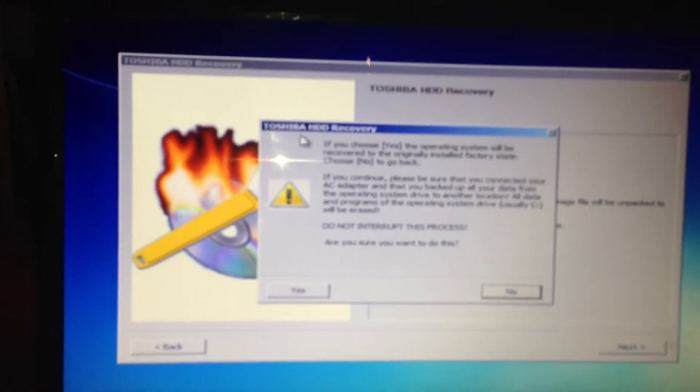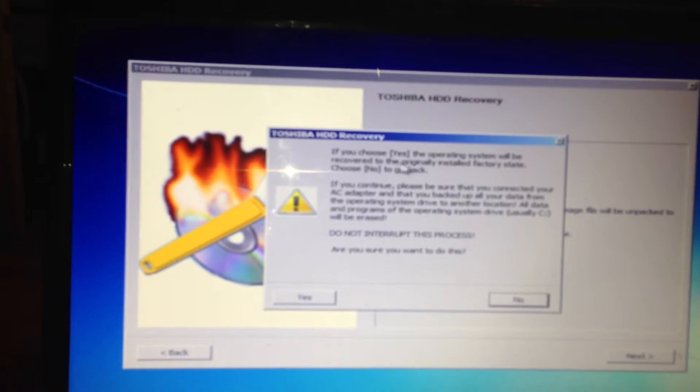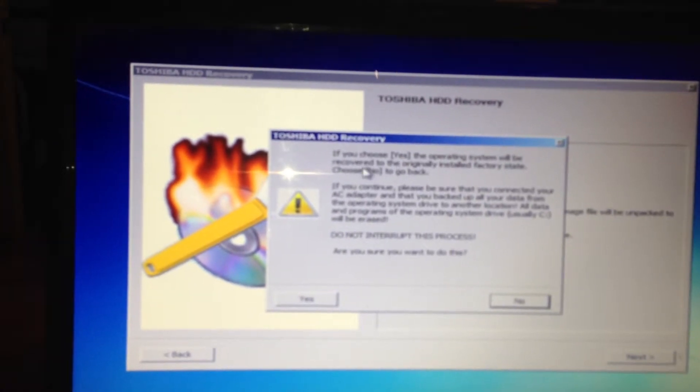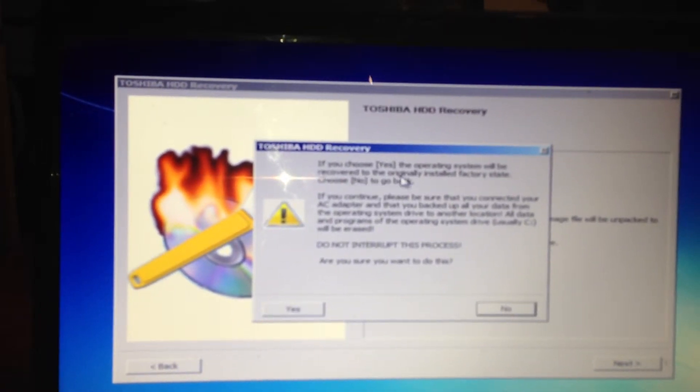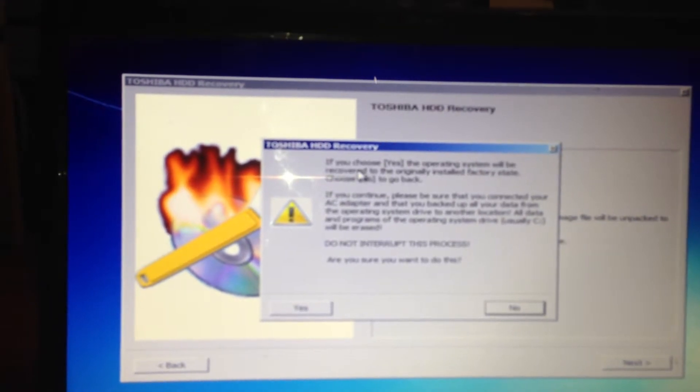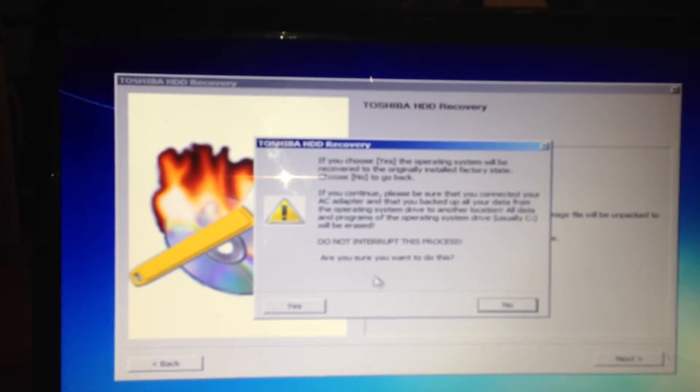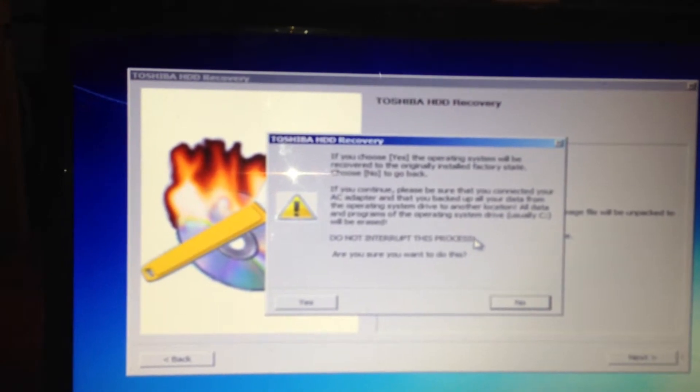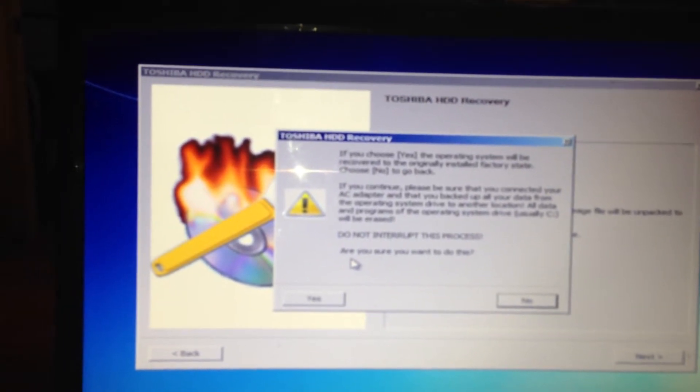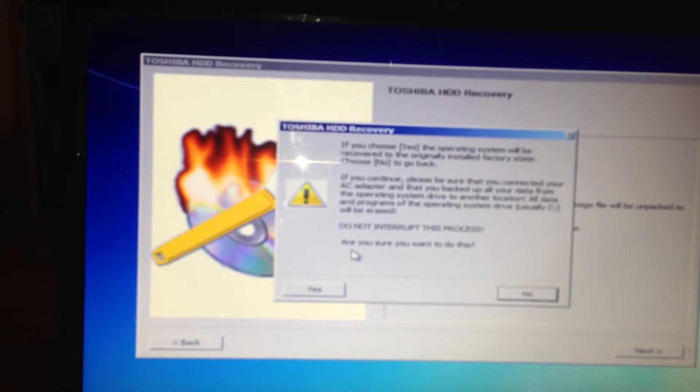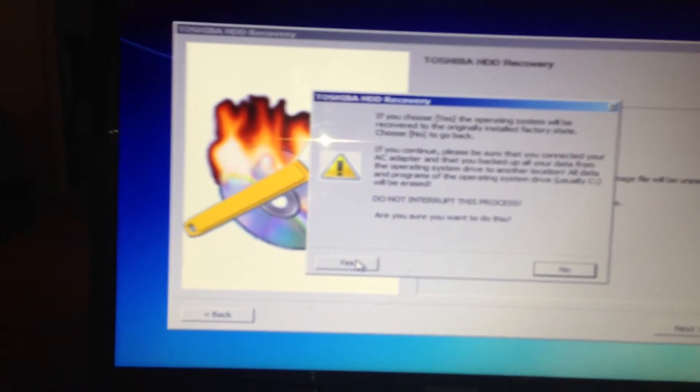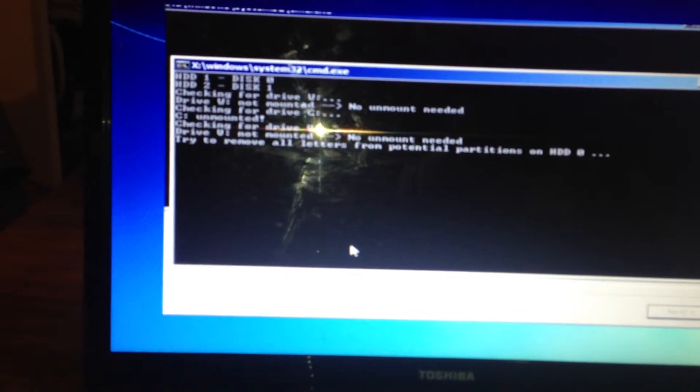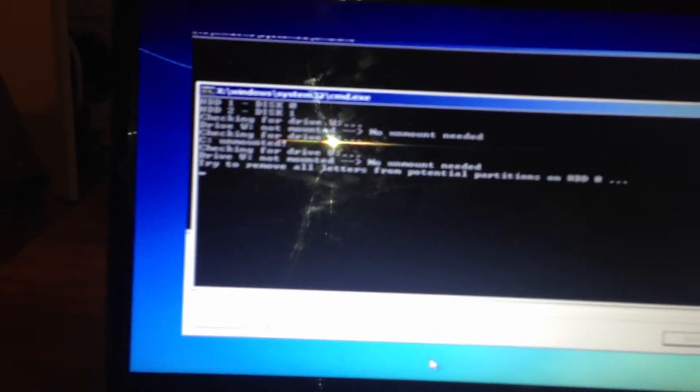Toshiba HD recovery. If you choose yes, operating system will be recovered to the original installed factory state. Do not interrupt this process. Make sure your power lead is switched on and it doesn't get switched off when you press.